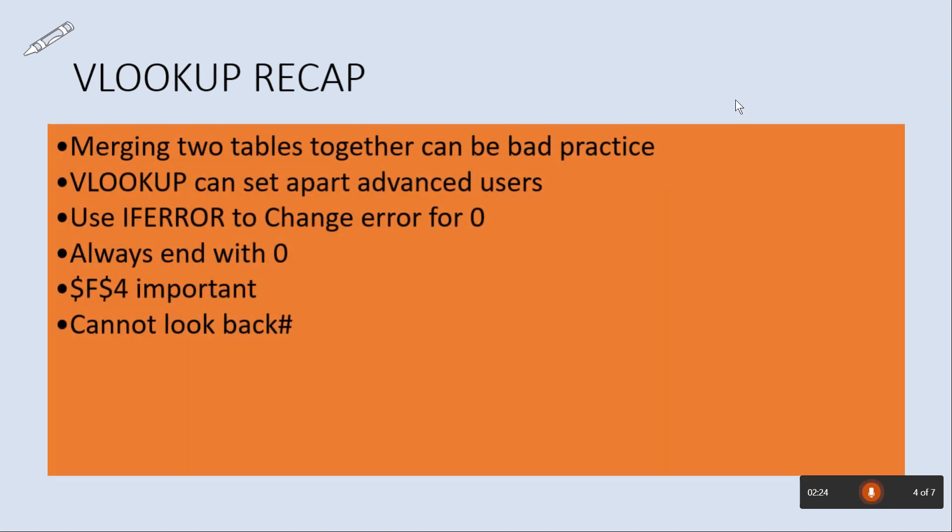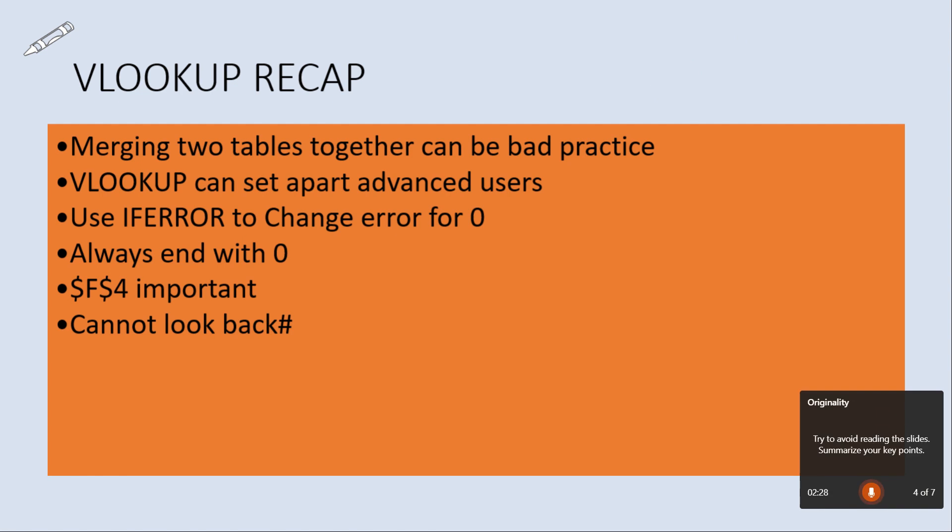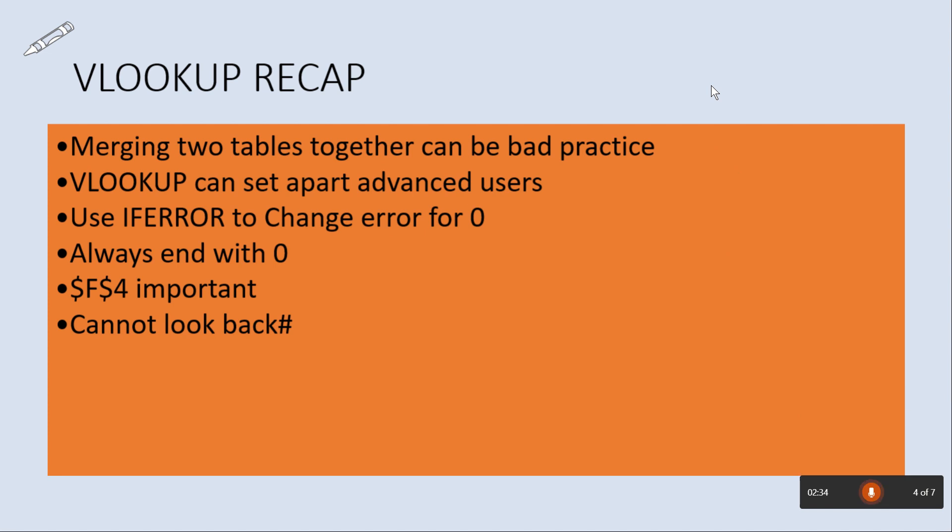Merging two tables together can be bad practice. VLOOKUP can set apart advanced users. So if you have more words in this big, big kind of text box or placeholder, then it does know that you're reading the words.